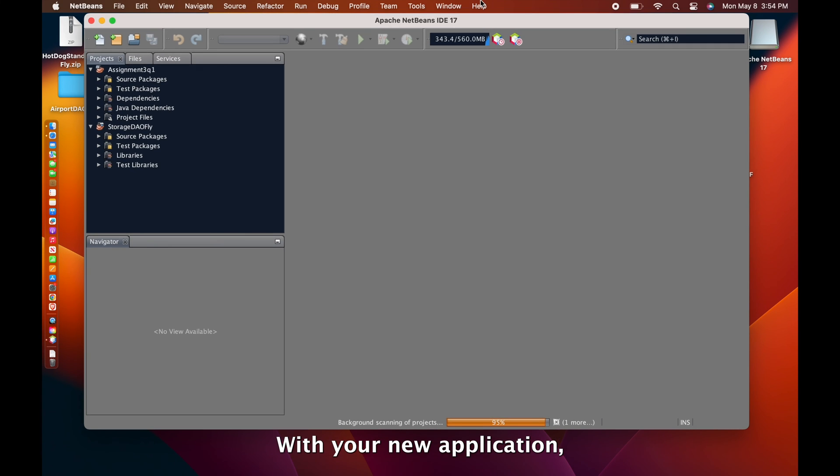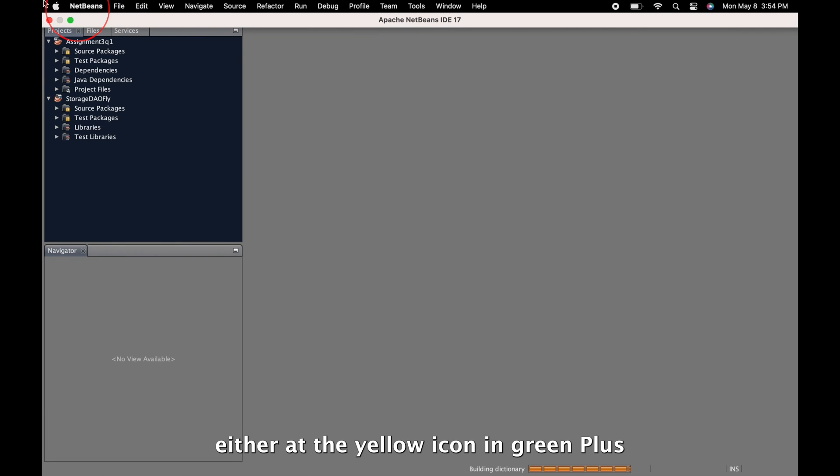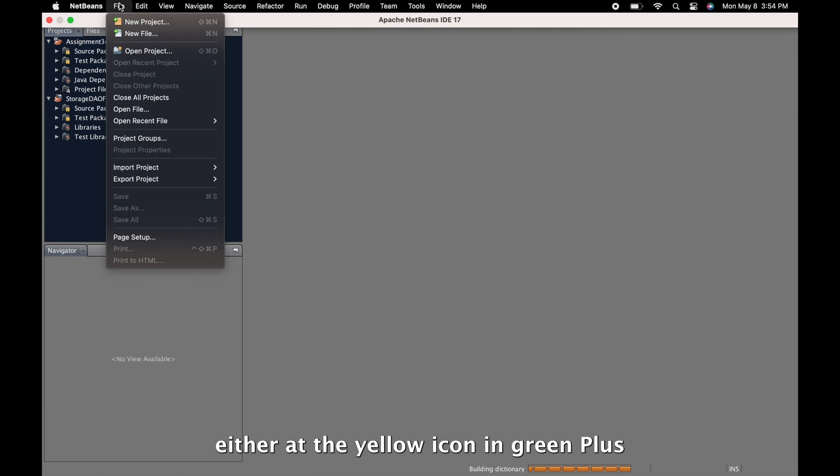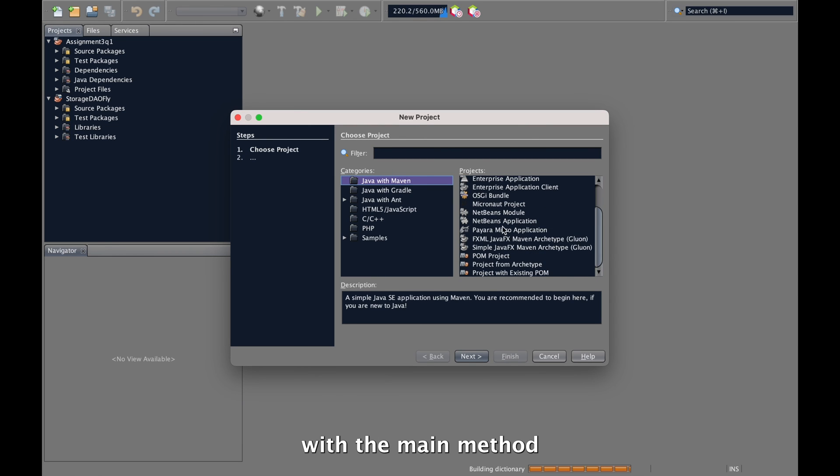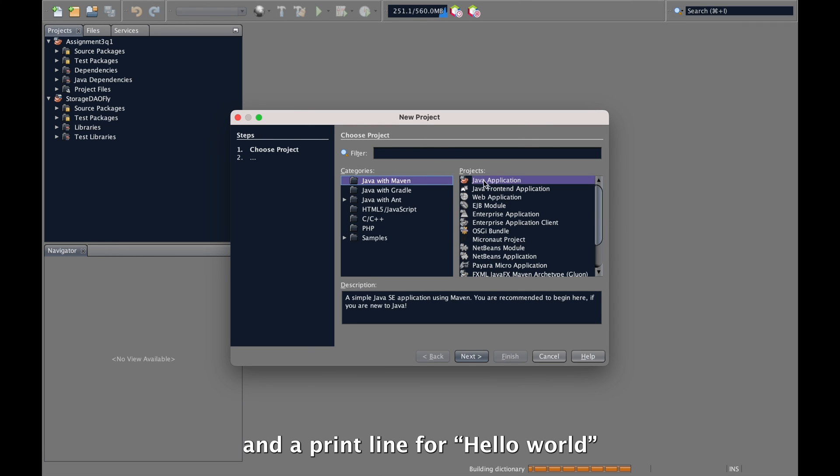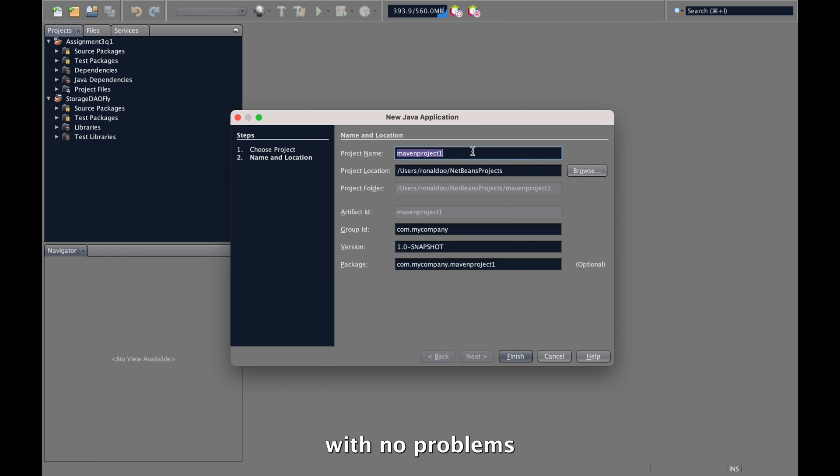With your new application, you can also create a new project from scratch. Either at the yellow icon with green plus or way up top under the file tab, you can make a simple Java file with a main method and a print line for Hello World able to build and run the file with no problems.